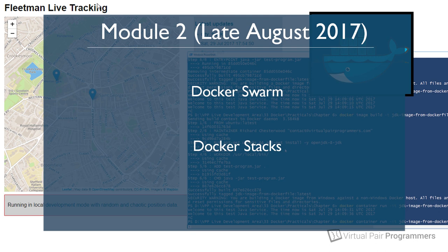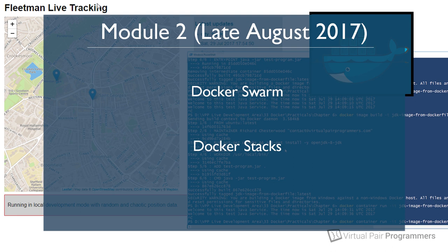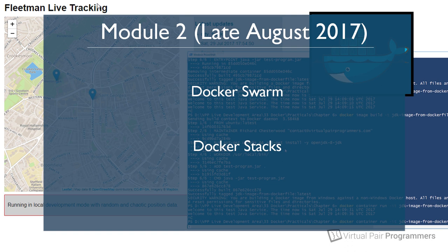But wow, it was a complicated course and it was really hard work for the viewer of the course because on that course we're constantly starting and stopping EC2 instances. Even though all of that was scripted, there was still a lot of management work to do and that's going to be one of the many things that Docker can help you with.